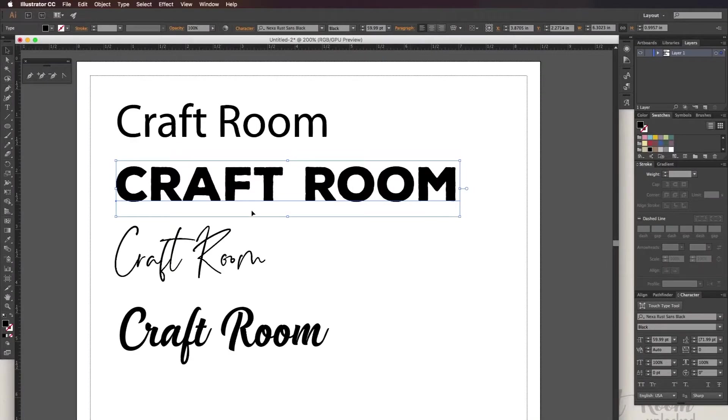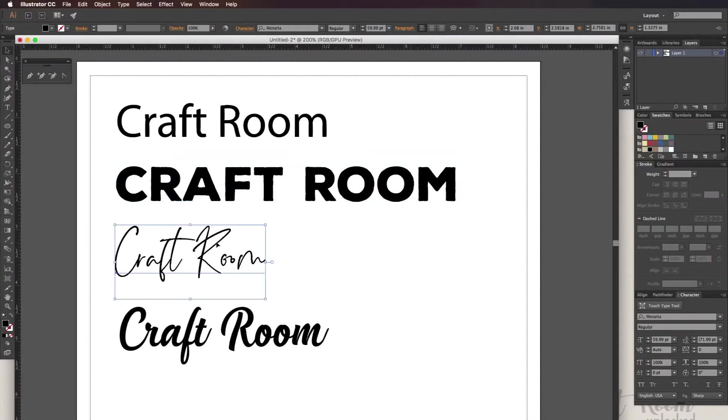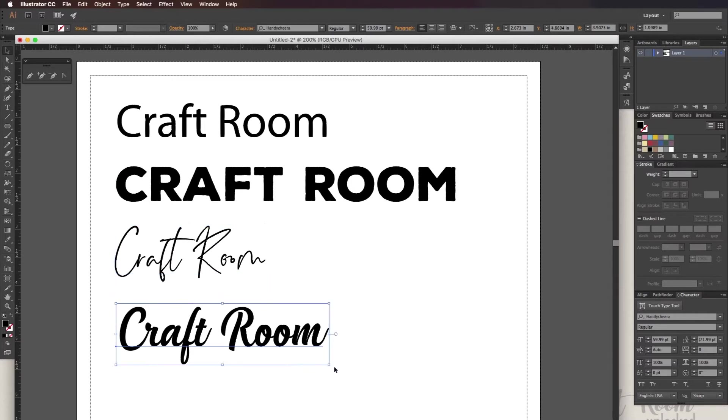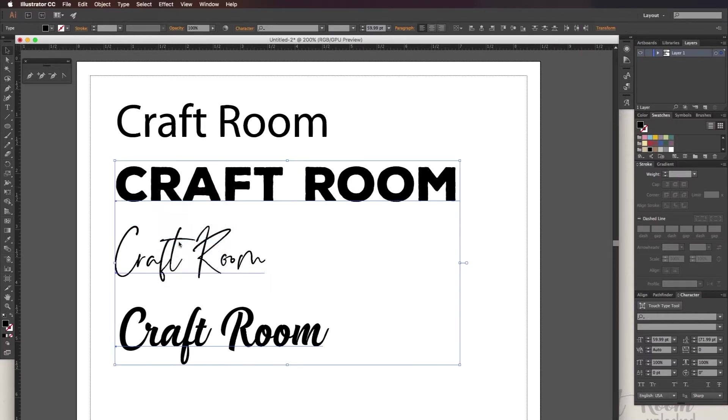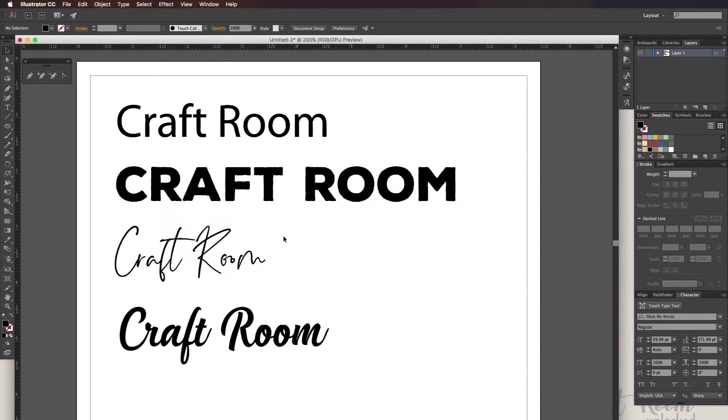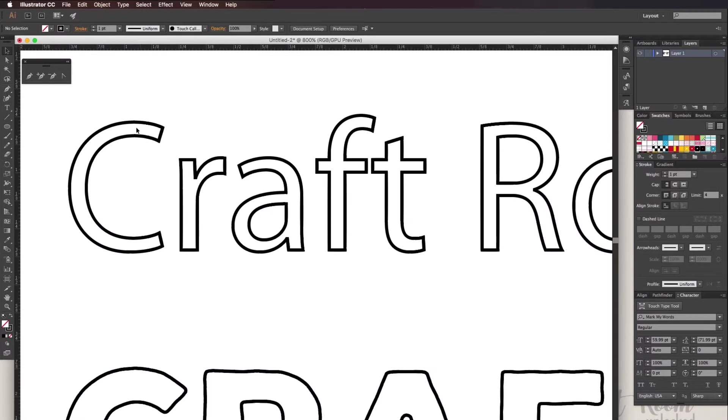For the first method we'll need to convert the font into an outline, so right-click then click on create outline, right-click again and ungroup.